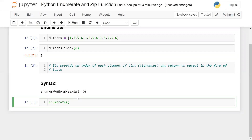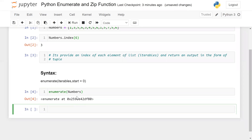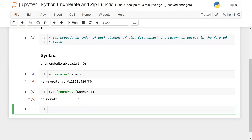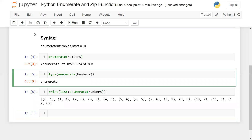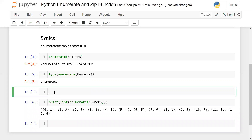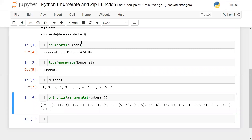For example, I am using enumerate and passing my list of numbers. It will give you an enumerate object. If I do list(enumerate(numbers)), it gives me the index of each item. So you can see that the first index is zero, and the item against it is one; three for index one; five for index two, and so on.